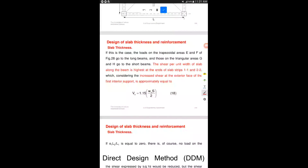The shear at the exterior face of the first interior support can be calculated using this formula, where S is the shortest span and W is the total factored load which was previously calculated in the first lecture.